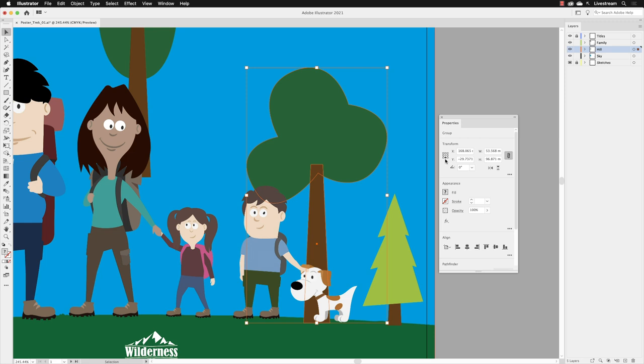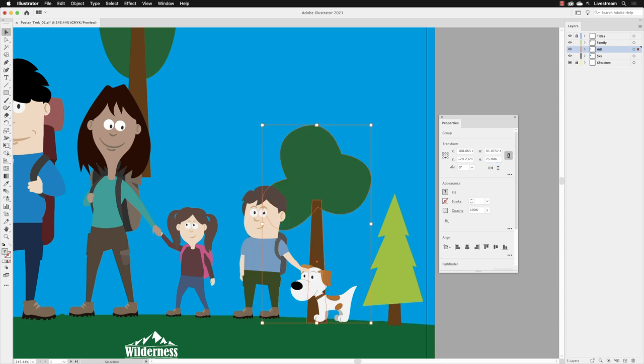If I go to the height value, swipe over that and then type in 75 and press return, notice that the bottom edge of our shape stays exactly where it is because that's where it was anchored.